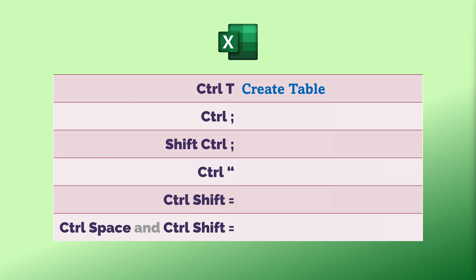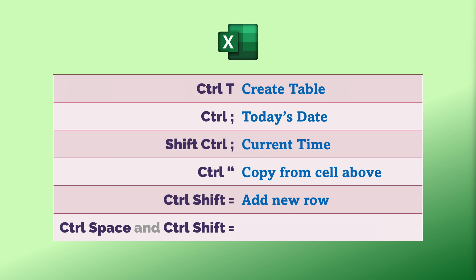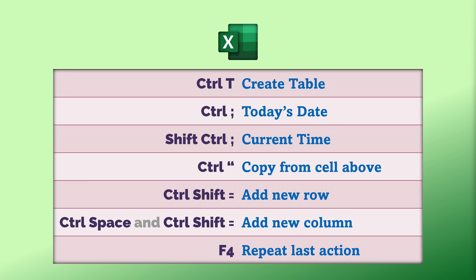Now some simple but important shortcuts you should know. Control+T is table — always work with tables in Excel. Control+Semicolon is current date; Shift+Control+Semicolon is current time. If you want the value from the cell above, press Control+double quote — it'll copy the value from above. To add a row: Shift+Control+Plus. To add a column: Control+Spacebar to select the column, then Shift+Control+Plus. And one more generic shortcut: press F4 to repeat the last action — that works across all Office products.